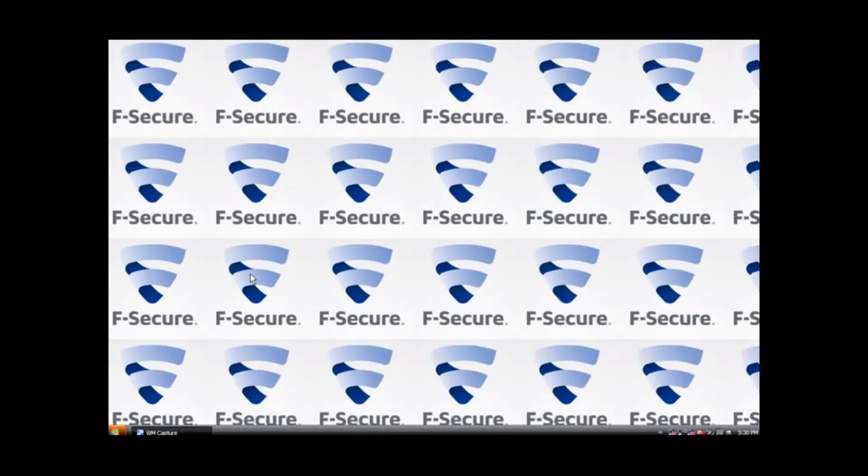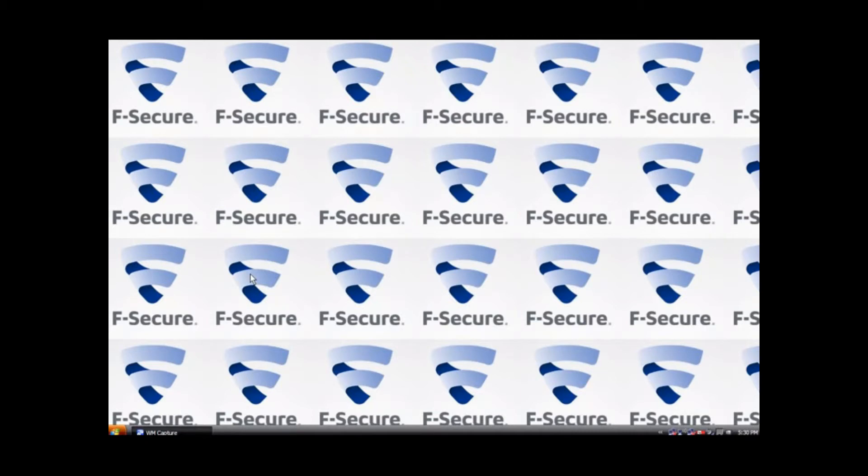Hello and welcome to MTNL PC Protection. In this video, I will explain to you how to download and install your MTNL PC Protection antivirus which is powered by F-Secure.